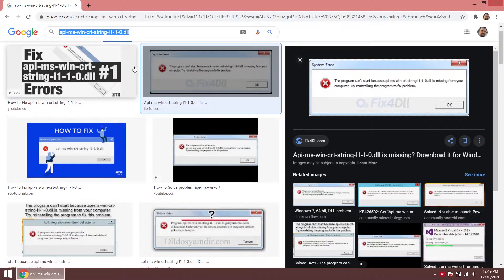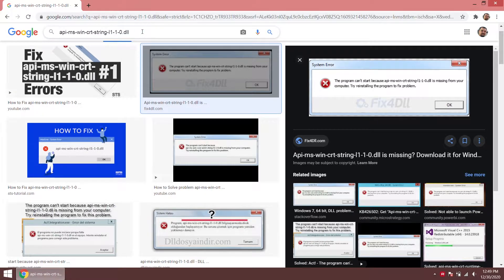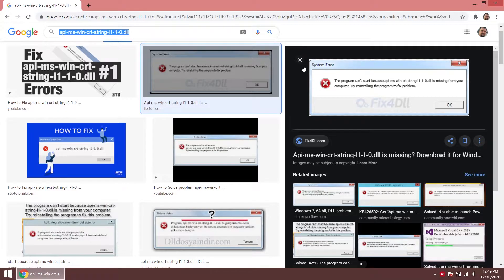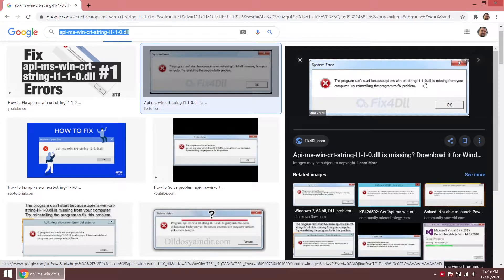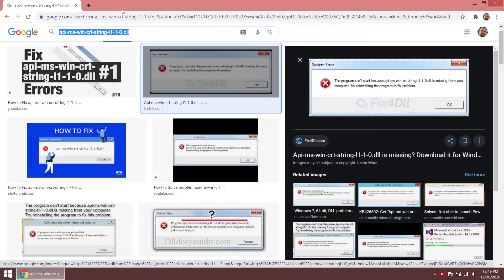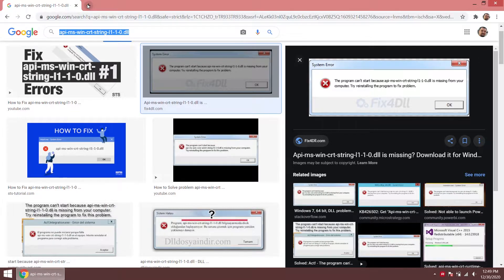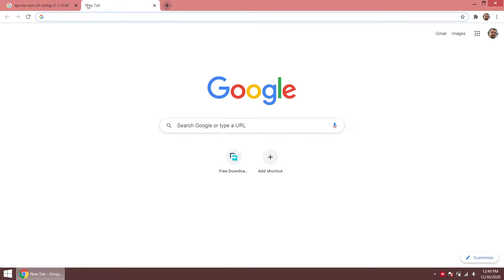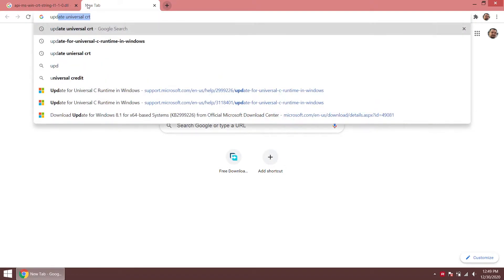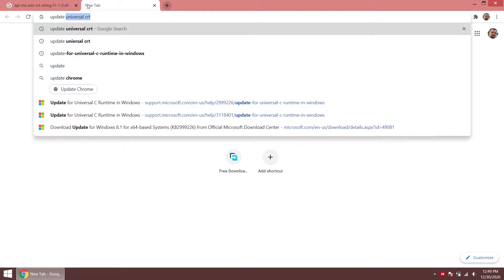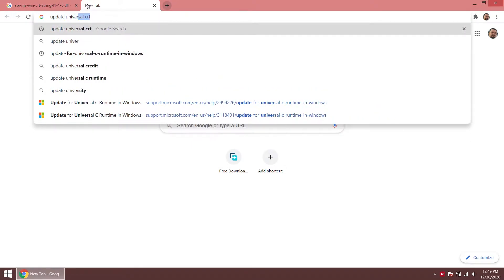You may encounter this error while installing or running software. If you receive such an error message, you can find a solution by applying what I explained in this video.